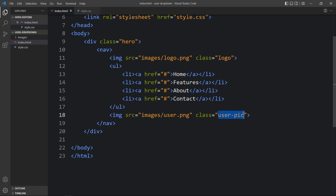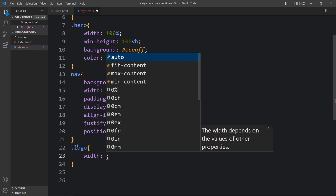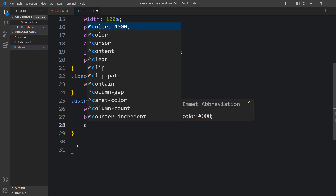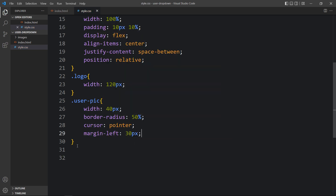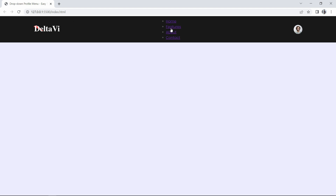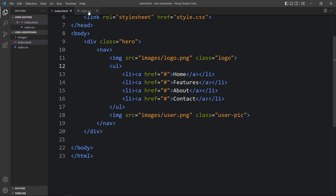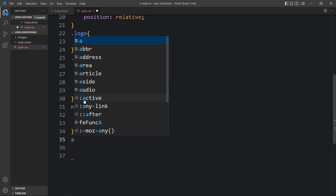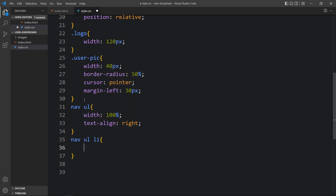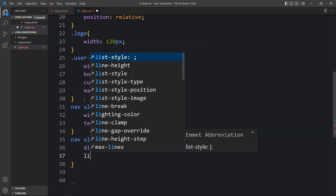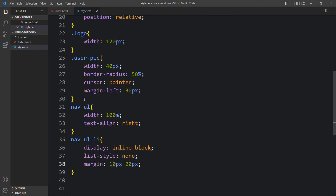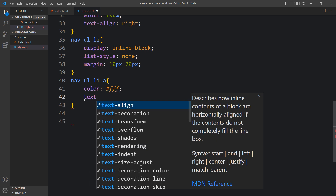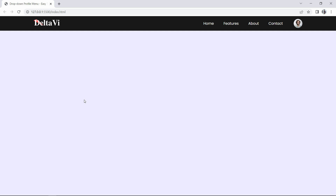Also set 'position: relative'. You can see the contents side by side with the dark navbar. For the class names 'logo' and 'user-pic', add the width. For 'user-pic' also add 'border-radius: 50%' so it will be a circle, 'cursor: pointer', and margin from the left side. Then for 'nav ul', set 'width: 100%' and 'text-align: right'. For 'nav ul li', set 'display: inline-block', 'list-style: none', and margin. For the anchor tag, add color and 'text-decoration: none'. Now the links look good.